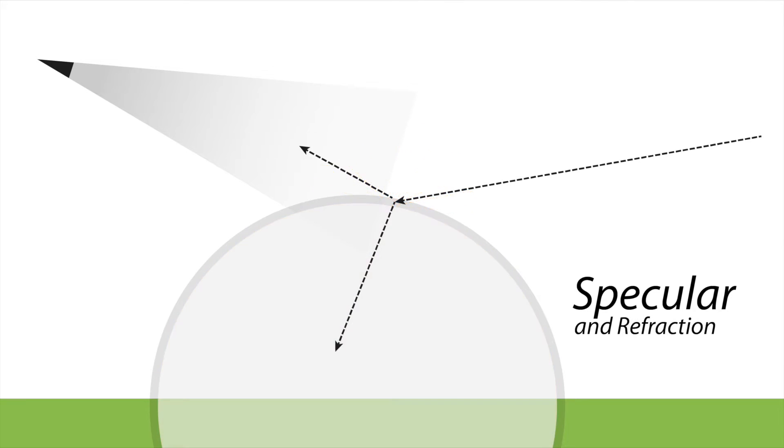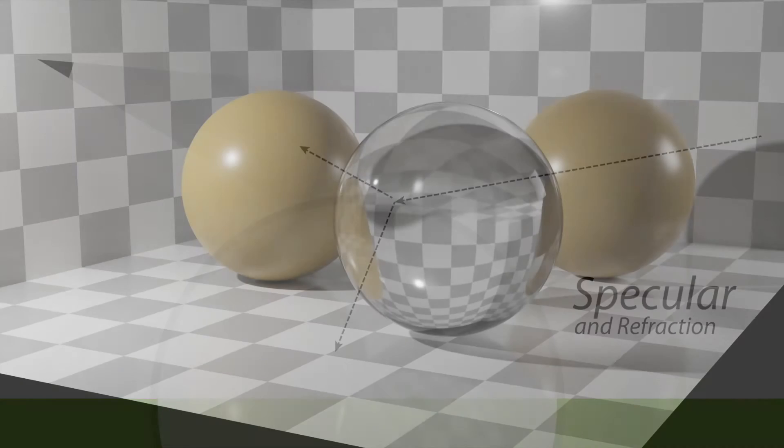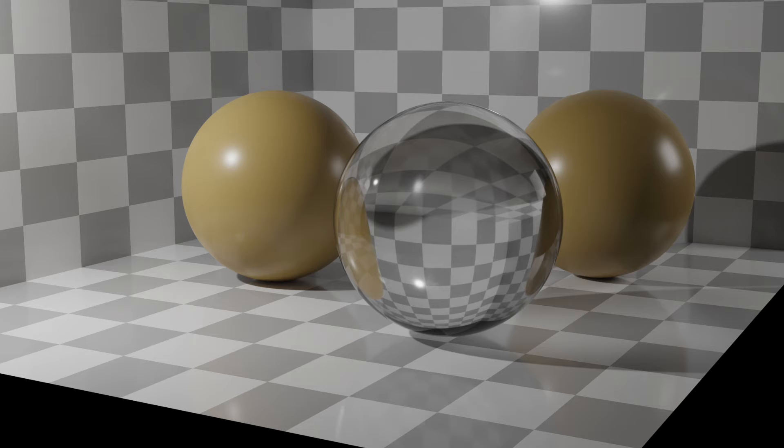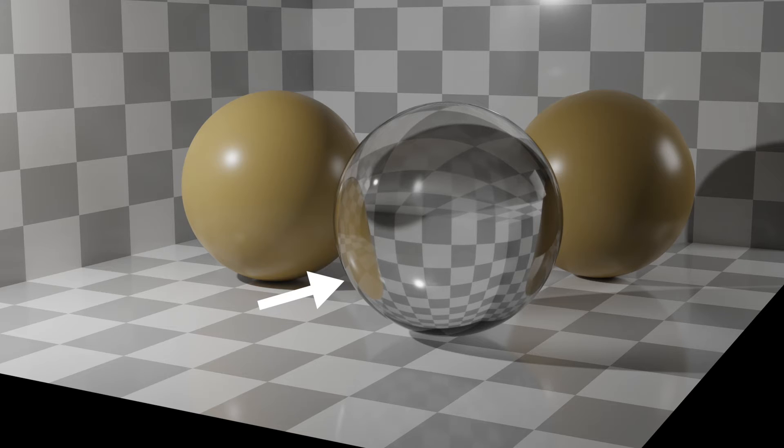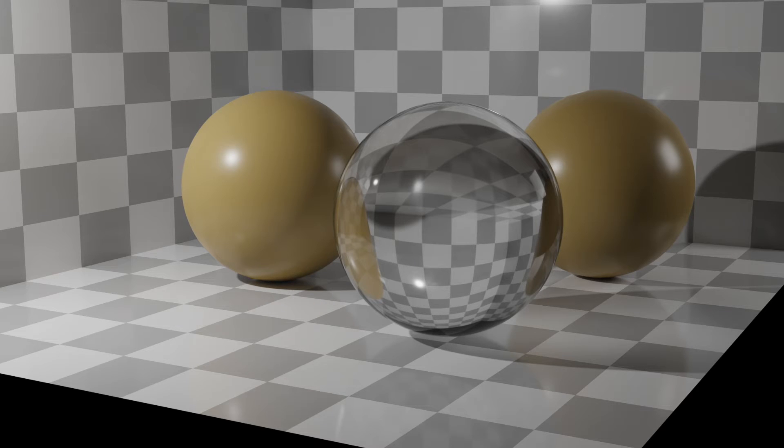The thing we want to look at next is something like a transparent material. What's interesting to note, we're seeing through much of the object. Light rays are hitting that and are penetrating it, with the exception of a little bit of the light. If you look very carefully, you can see a little bit of reflection. So some of the light coming into this transparent sphere is actually reflecting off of it while most of it is transmitting through it.